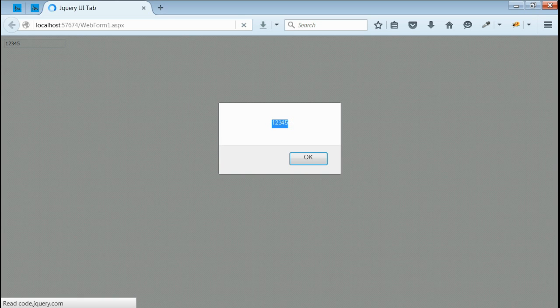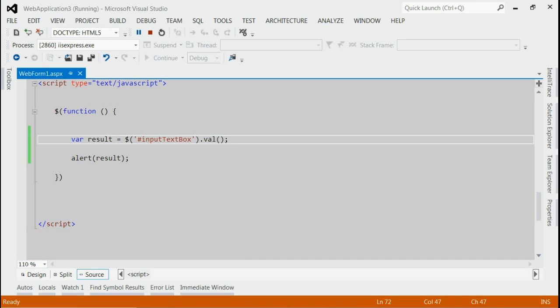So here we are able to get the value of an input of type text box using jQuery.